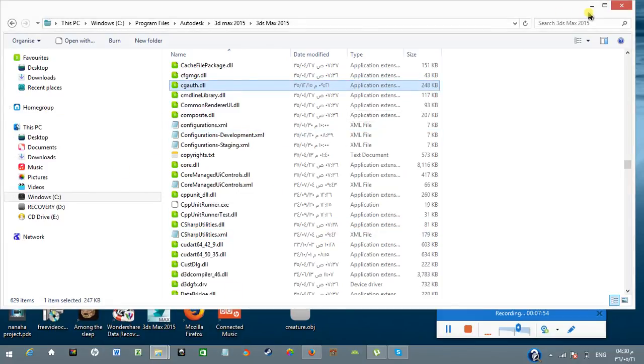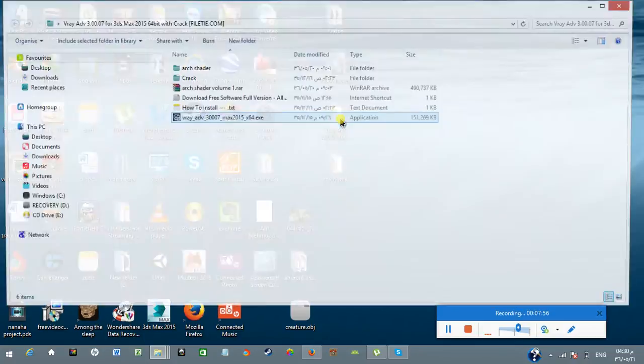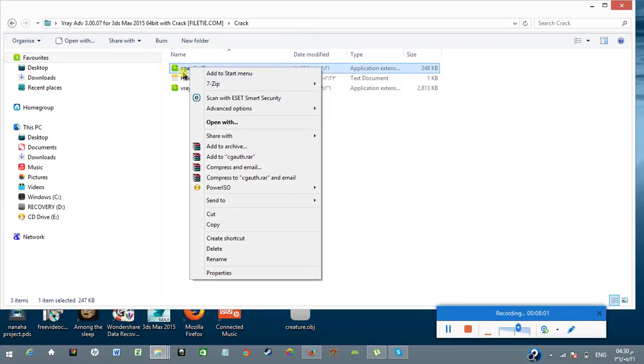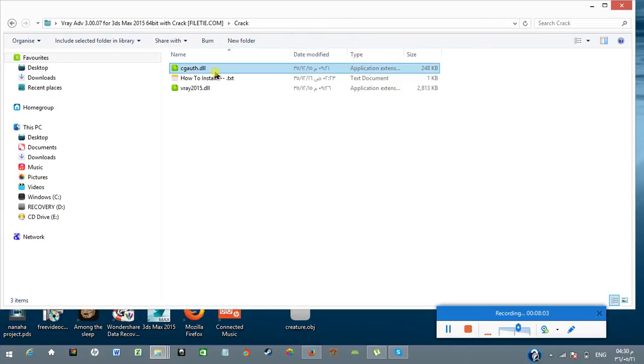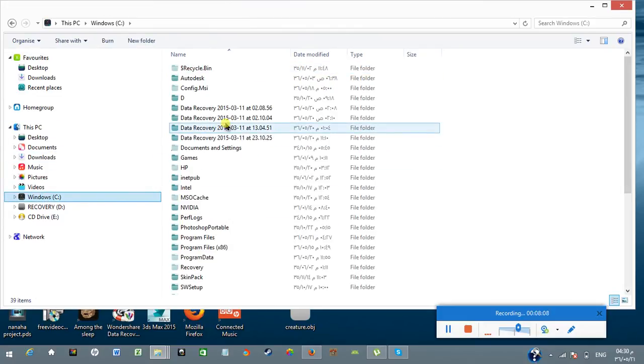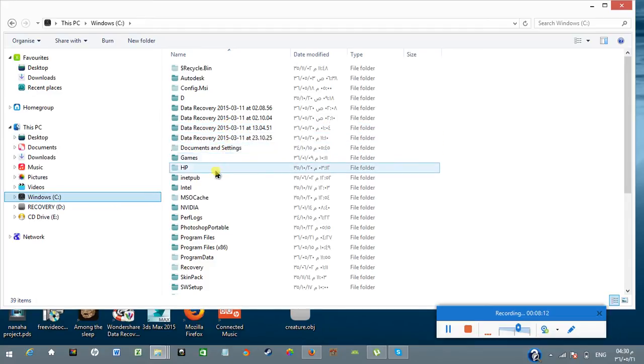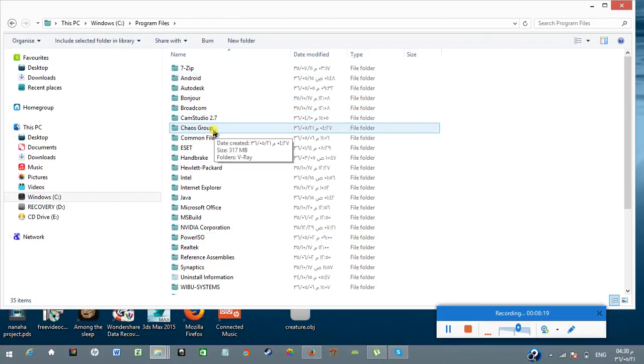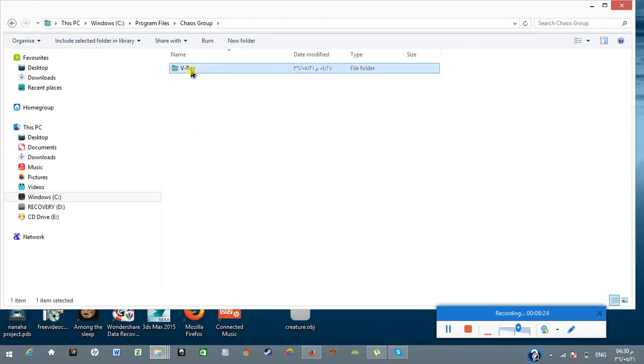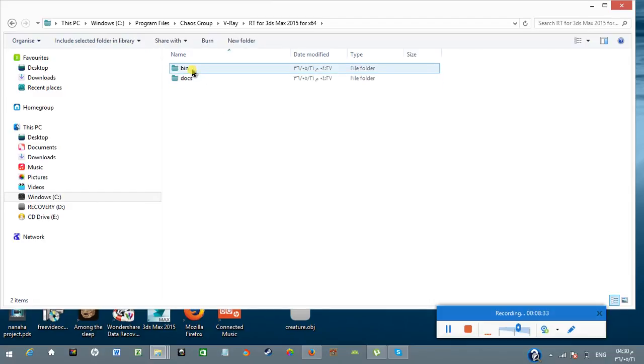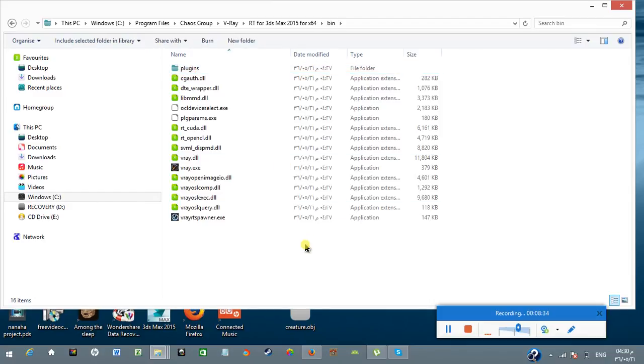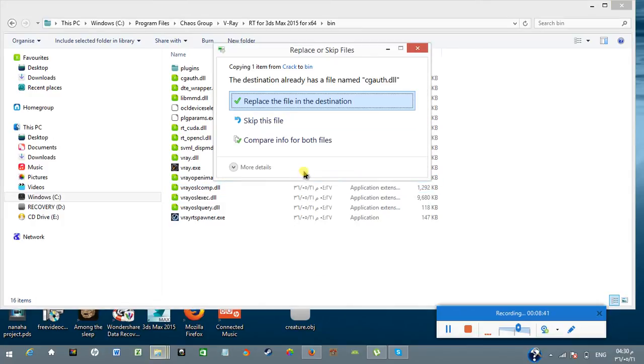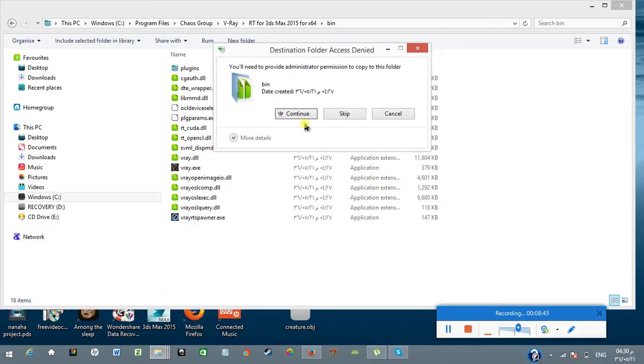Now go back to the crack folder of V-Ray and just copy the single file named cgauth.dll. Copy it. Now go back to C, go to Program Files, and here you will see Chaos Group. You have to open that folder, go to V-Ray, then go to RT for 3D Max 2015 for 64-bit version. Open that folder, then go to bin. Here we need to paste that file cgauth.dll. Yes, replace the file in the destination.